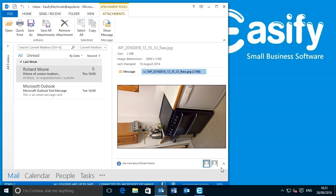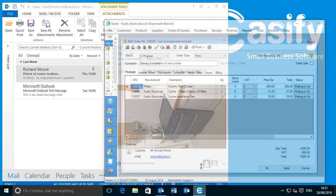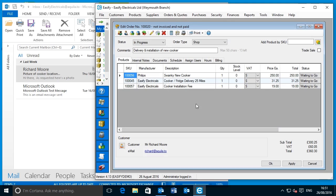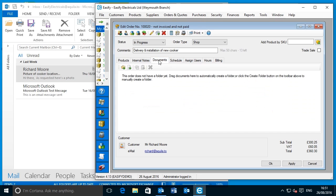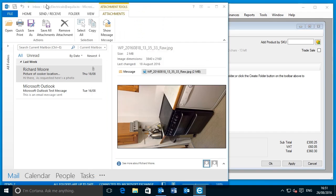We already have an order for this customer in Easeify that contains the cooker and the installation fee. What we want to do is use the Easeify DMS to save the attached picture so that Easeify knows where it is. To do this, simply click on the documents tab of the order and drag the picture from — in this case — Microsoft Outlook into the documents tab.